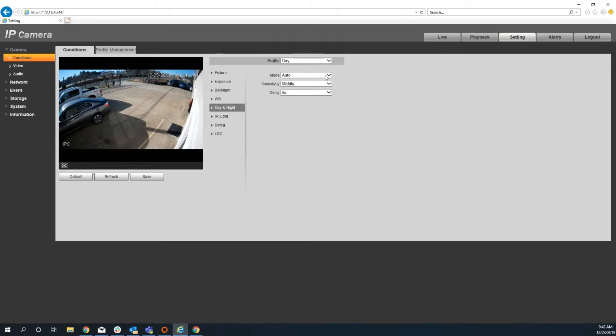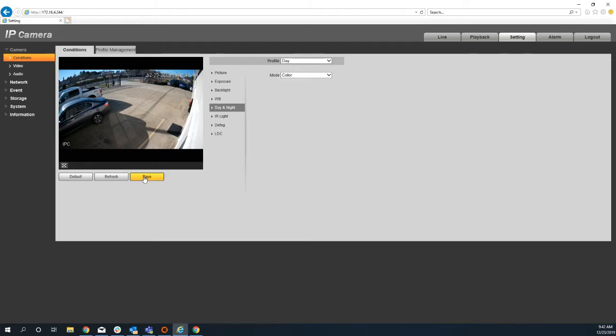If the camera has the true color, we want to enable that true color and hit save because that true color lens is so much better at night than the IR.